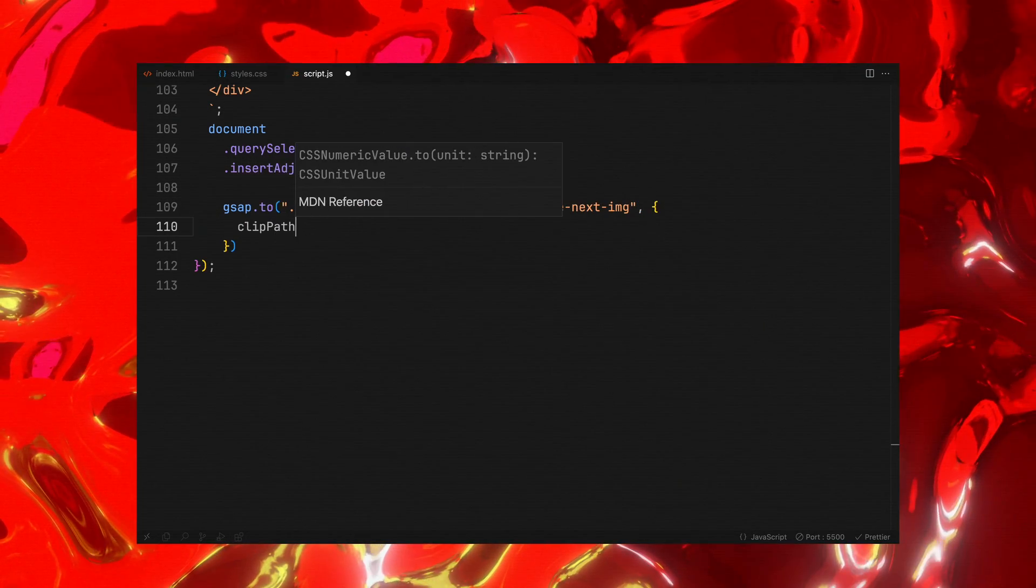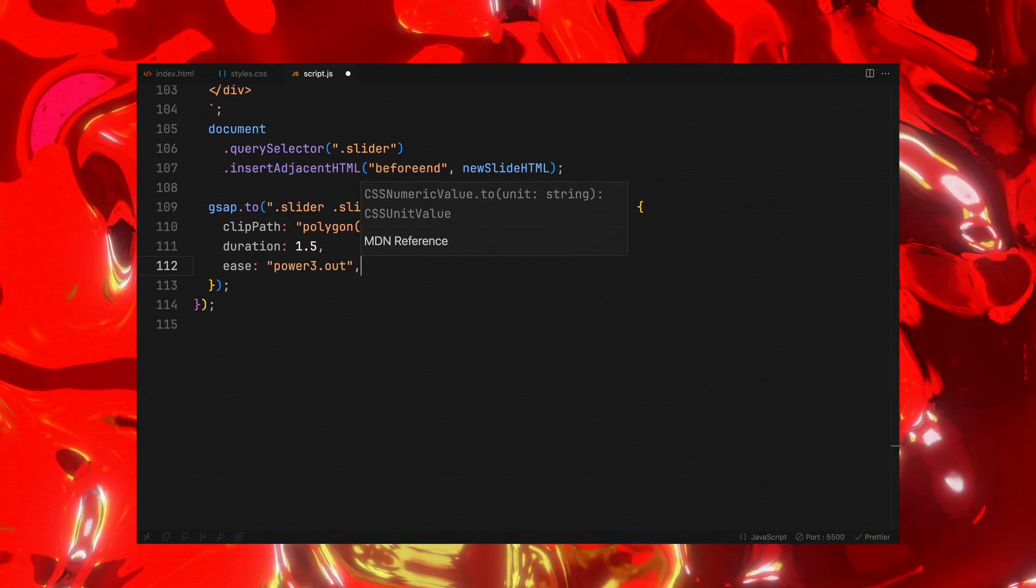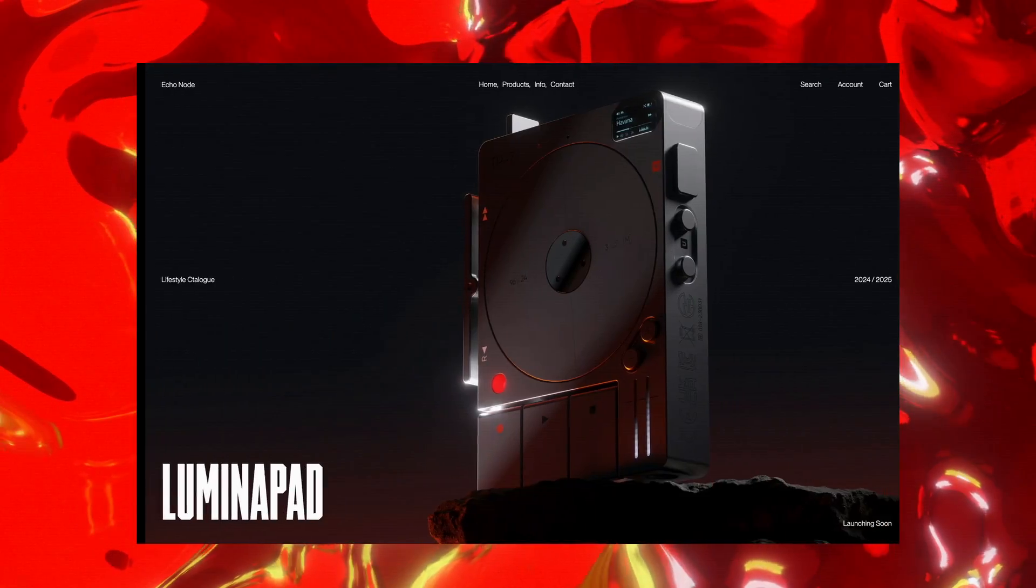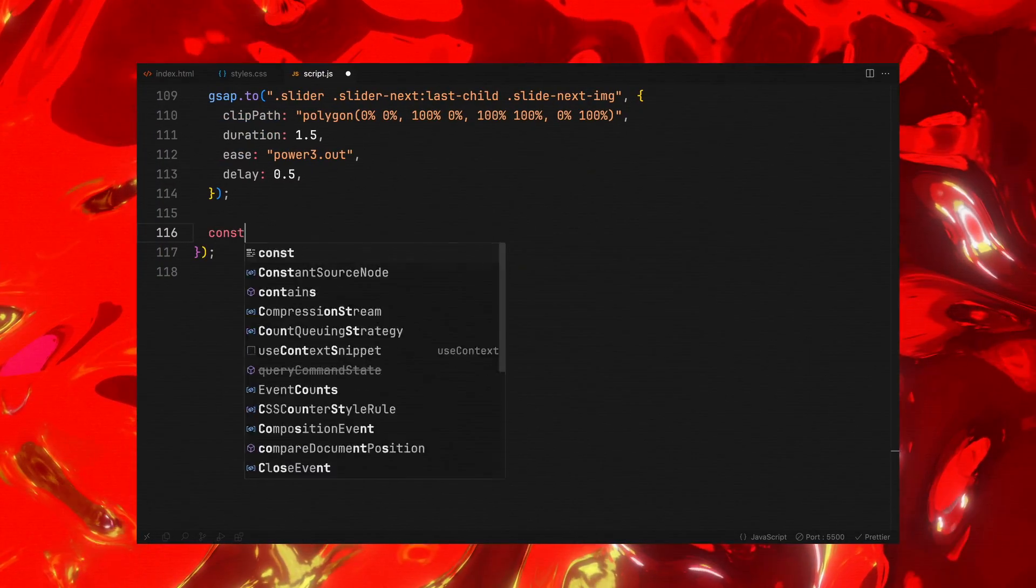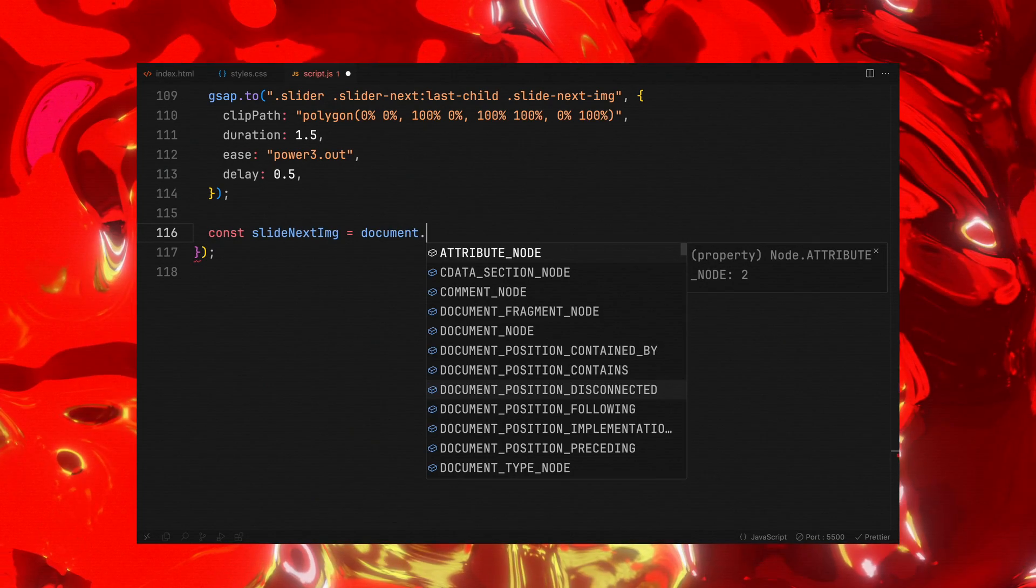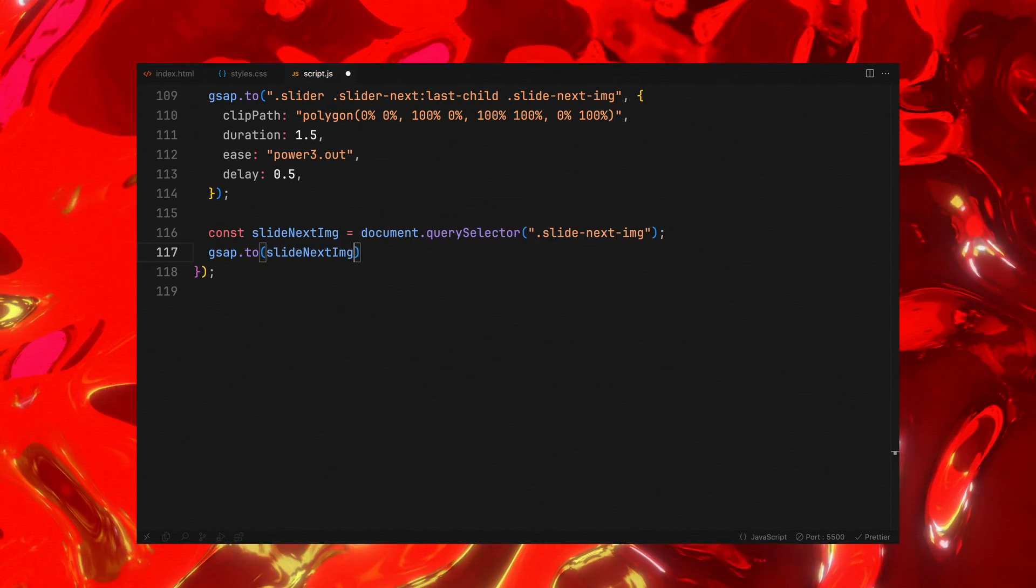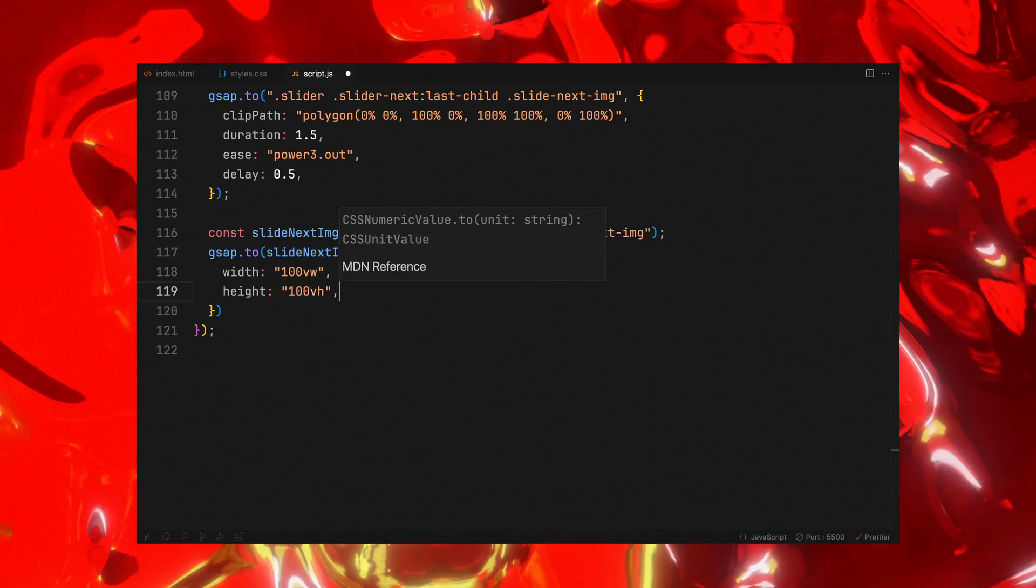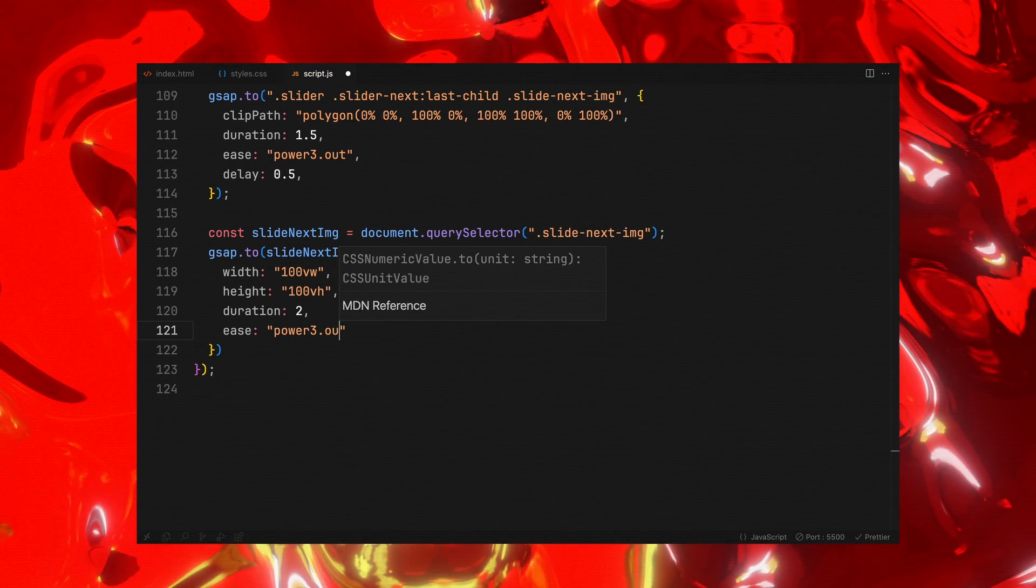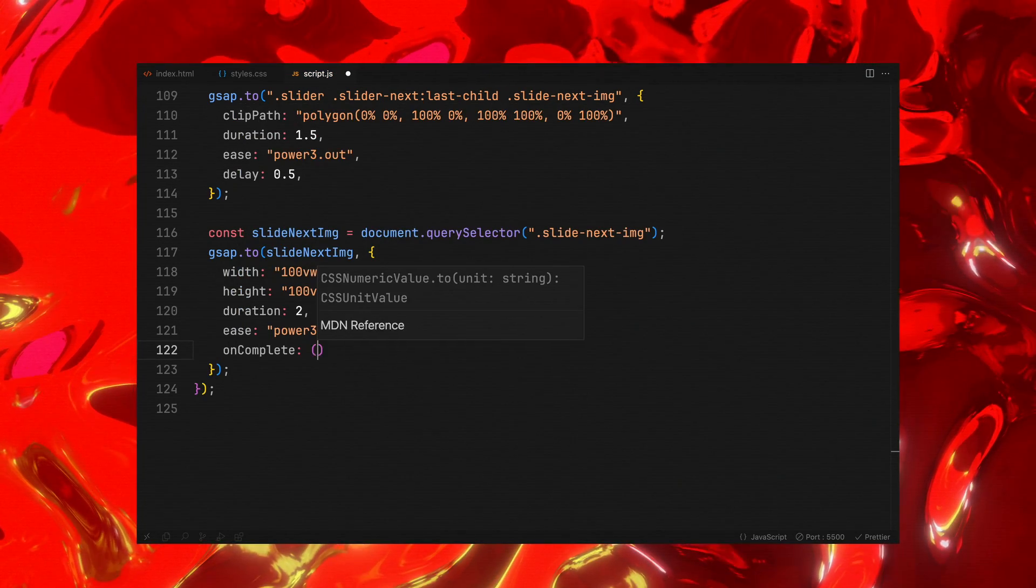Right after it, we again use GSAP to animate the clip path of this new slide's image. We then focus on the newly added slide image, commanding it to expand to fill the entire viewport with GSAP, ensuring it spans 100 viewport width and height. Next, upon the completion of this animation, we perform a crucial cleanup step.